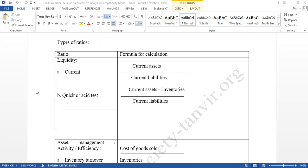We have five types of ratios. We will use ratio analysis to evaluate project proposals for credit, for approving loan proposals.